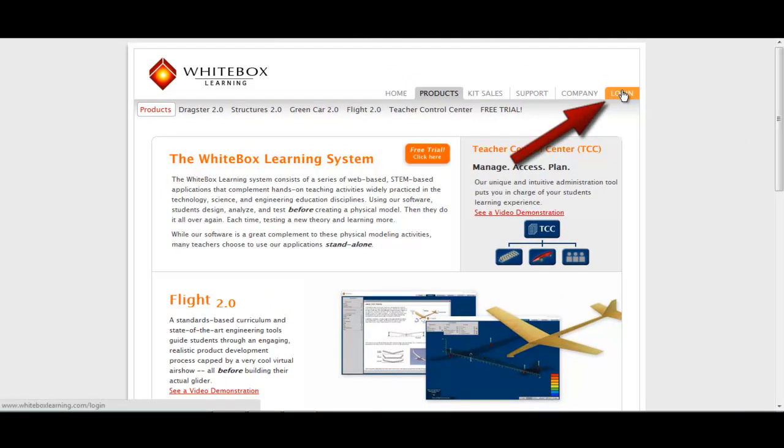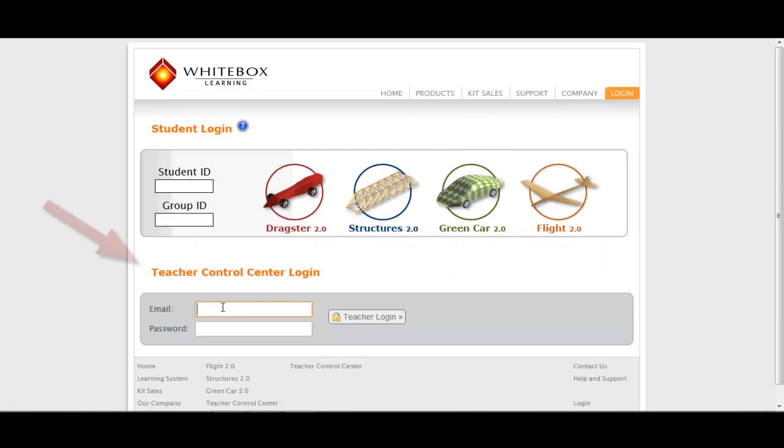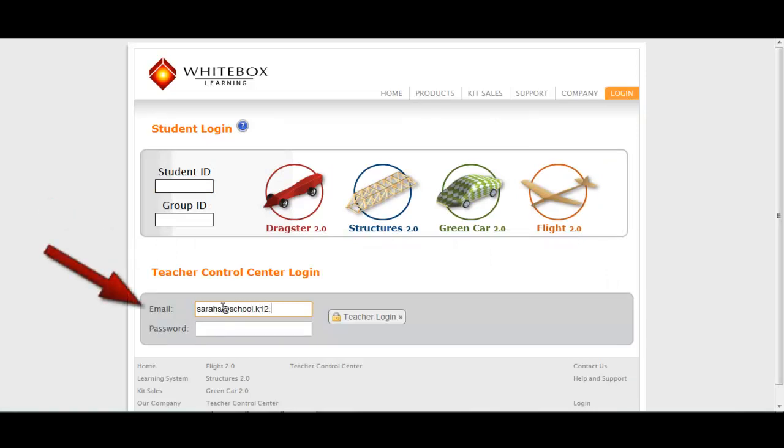Then, log in here. This is where you will enter your email address and your password that you should have already received during the account setup process.